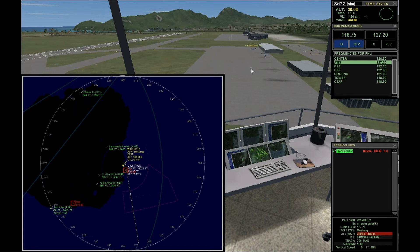The ATIS updates every hour in real life and every 15 minutes in FSX. When I'm doing ATC, you'll hear me say 'information Romeo now current' and give the new altimeter every 15 minutes, because clouds, altimeter, and weather can change. When I say the new information is current, that gives you a hint that something changed and you can go listen to the new information.